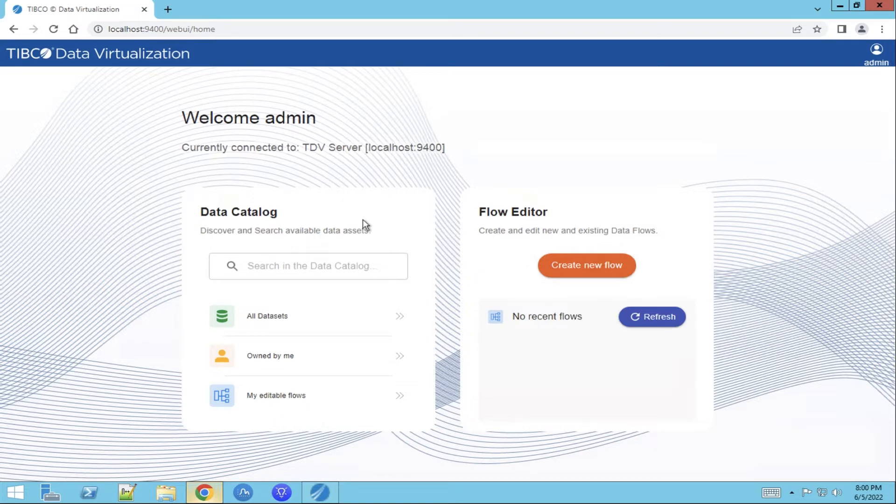To answer a new business use case you need to build a data view and for this you use the flow editor.